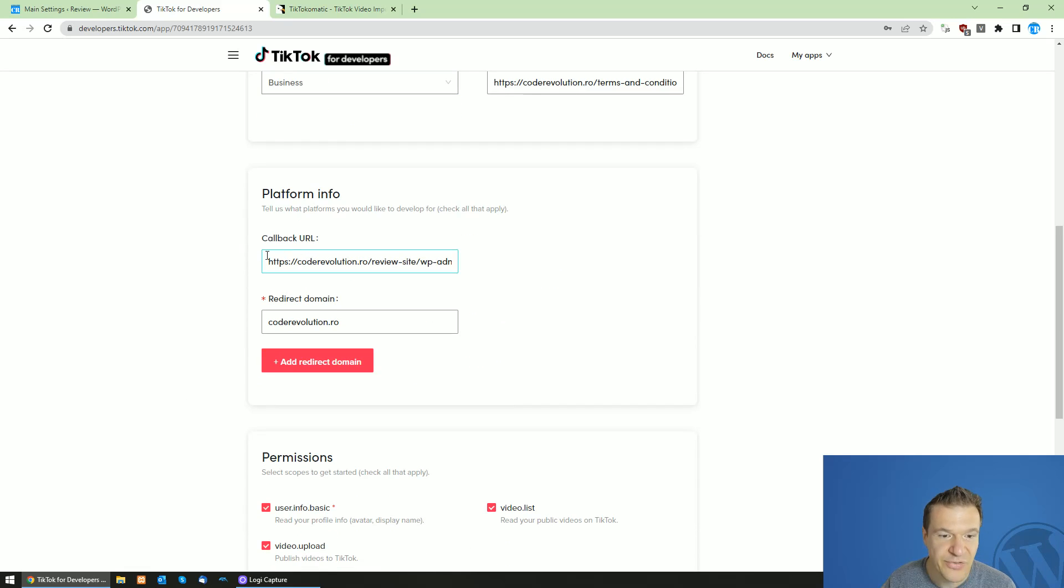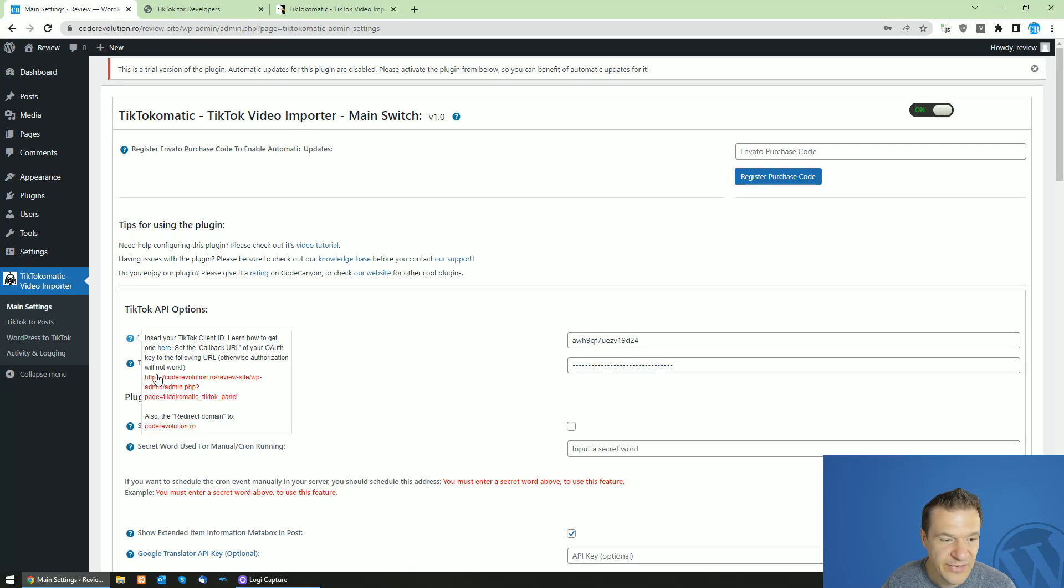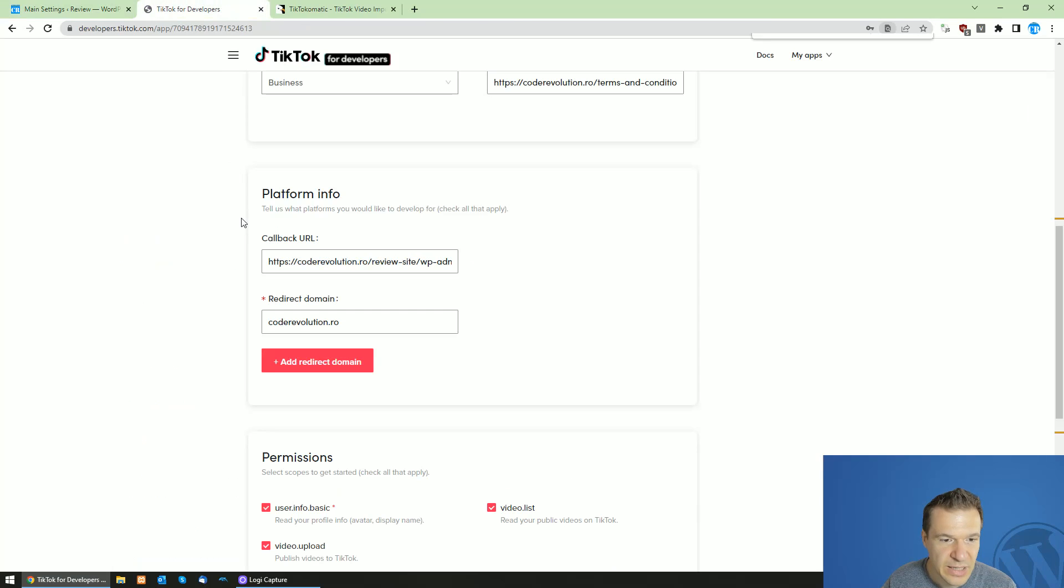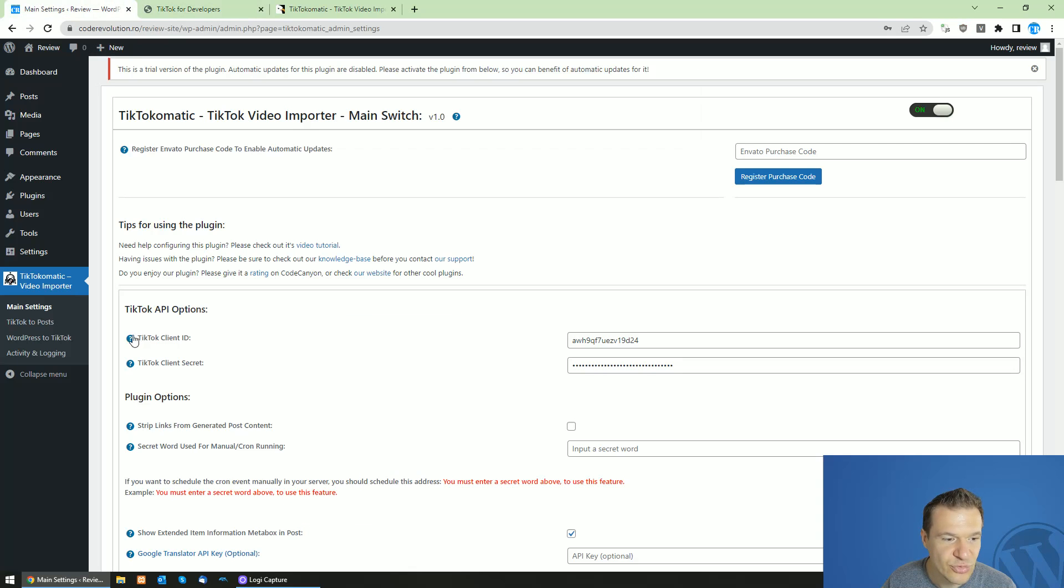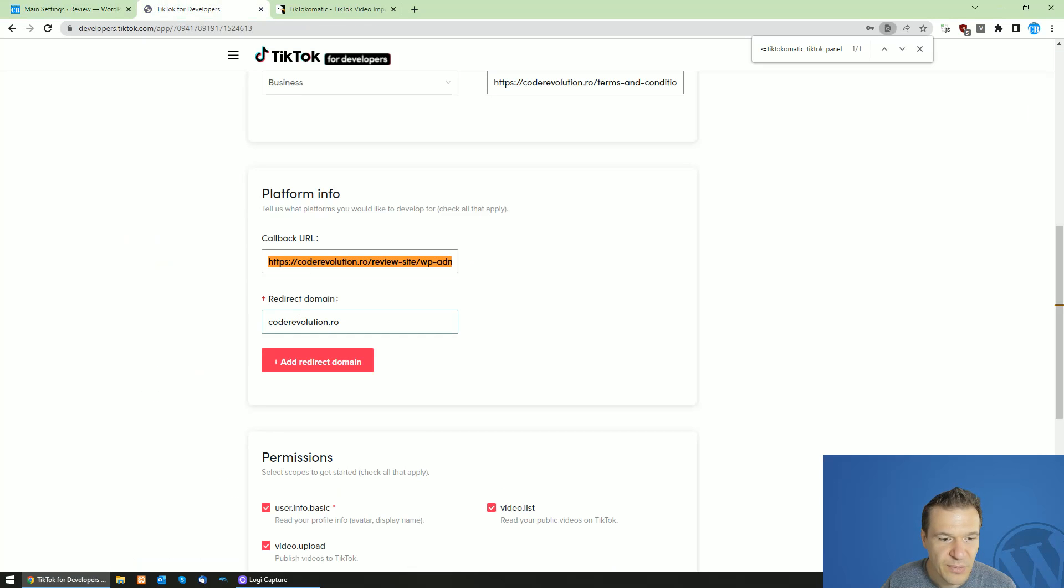Here select the callback URL, set it exactly like the plugin tells you here in red. So as you can see, copy this and paste it here and the redirect domain should be exactly like the plugin tells you like this. So copy it from here and paste it here.